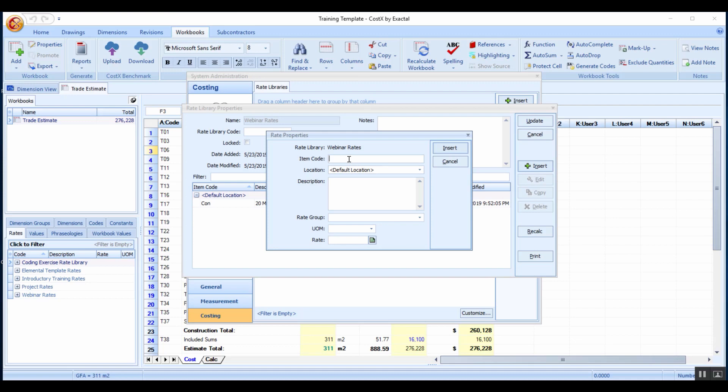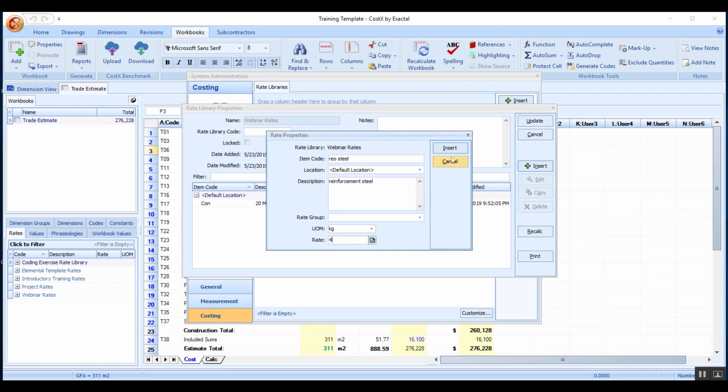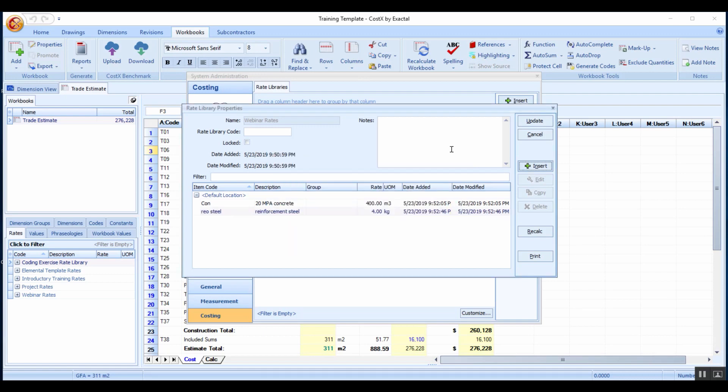I'll add another item just as a flat rate, call this rebar steel for reinforcement, unit of measurement kilograms, and a rate of four dollars per kilogram. Click insert and there we have basic two flat rates as we call them.